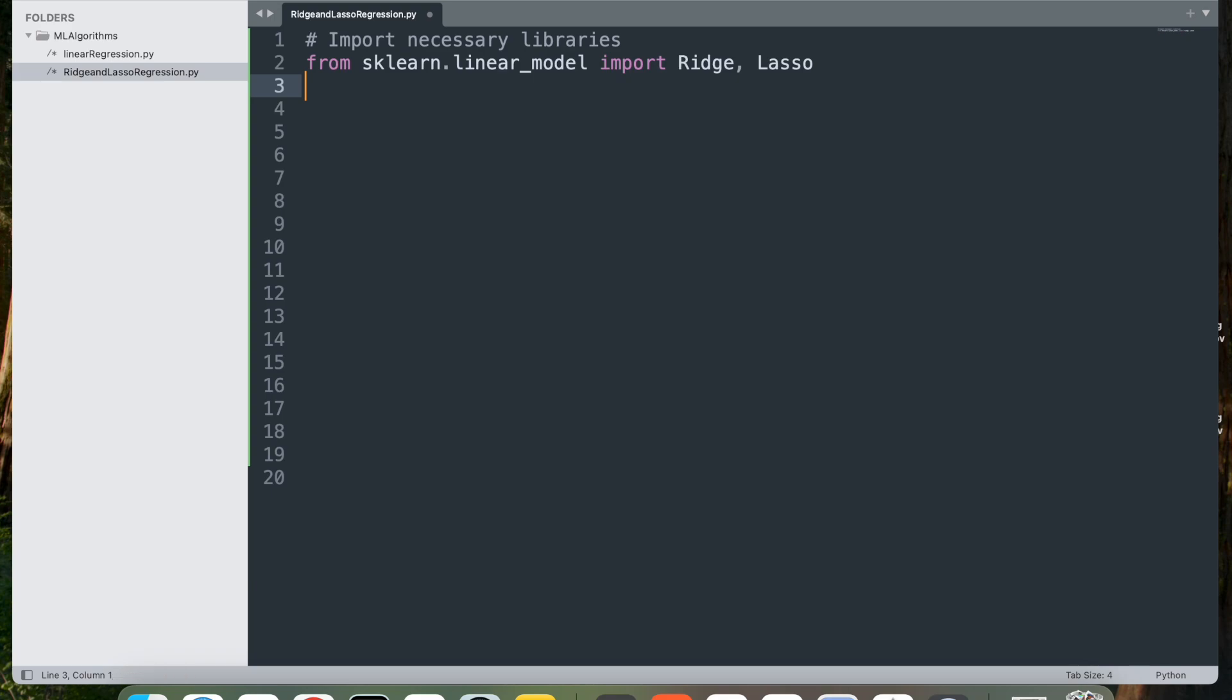This imports the Ridge and Lasso classes from scikit-learn's linear_model module. Ridge and lasso are types of linear regression models with added regularization, which is penalty terms, to prevent overfitting. Ridge uses L2 regularization while lasso uses L1 regularization.